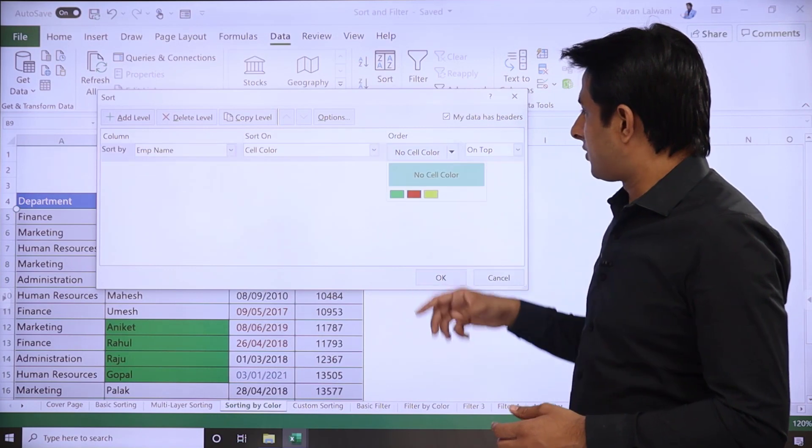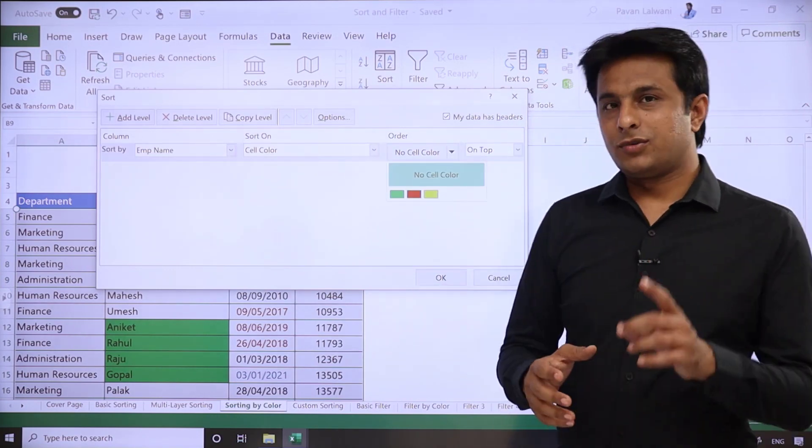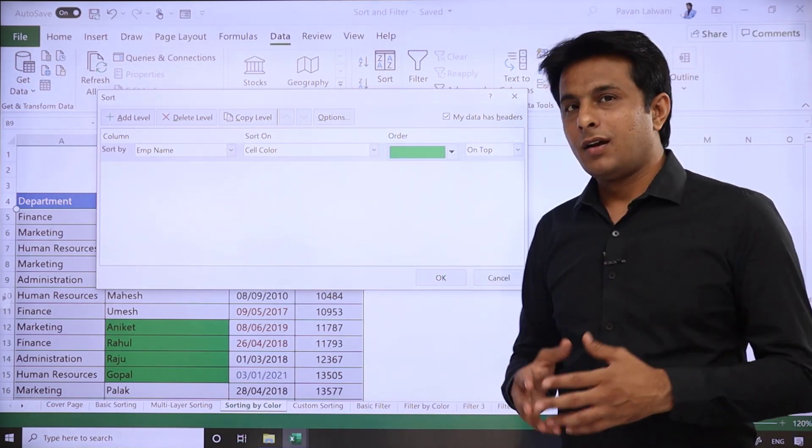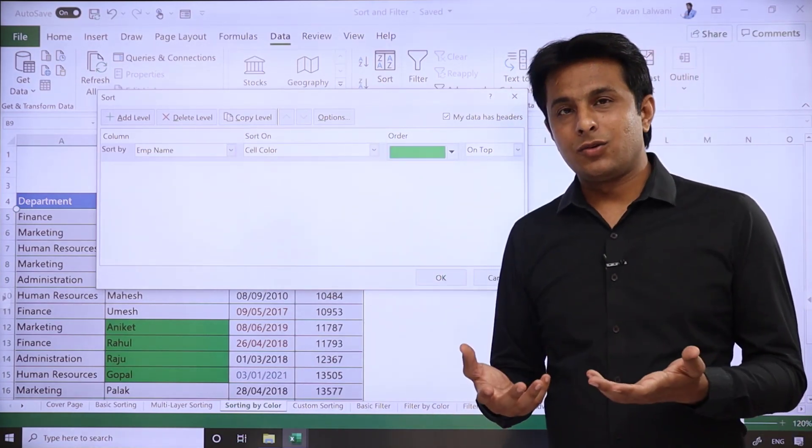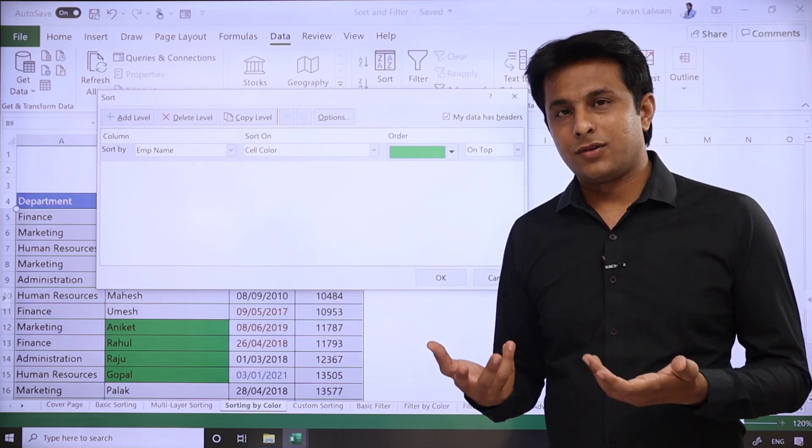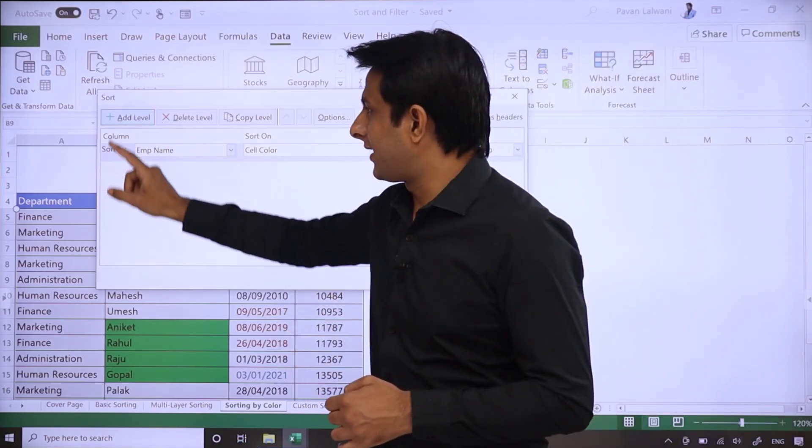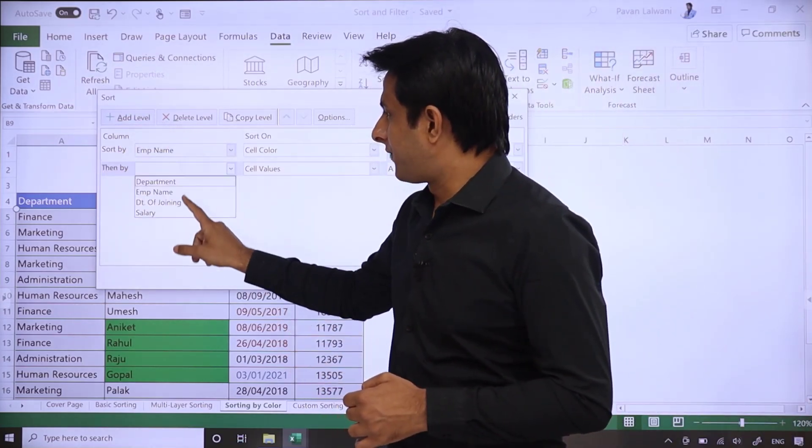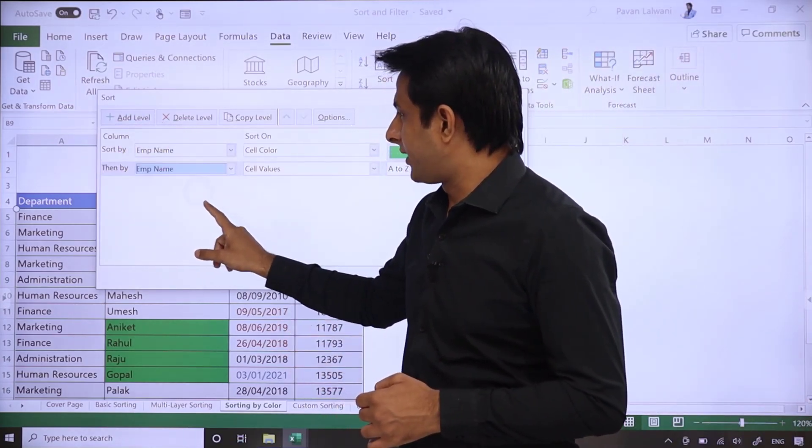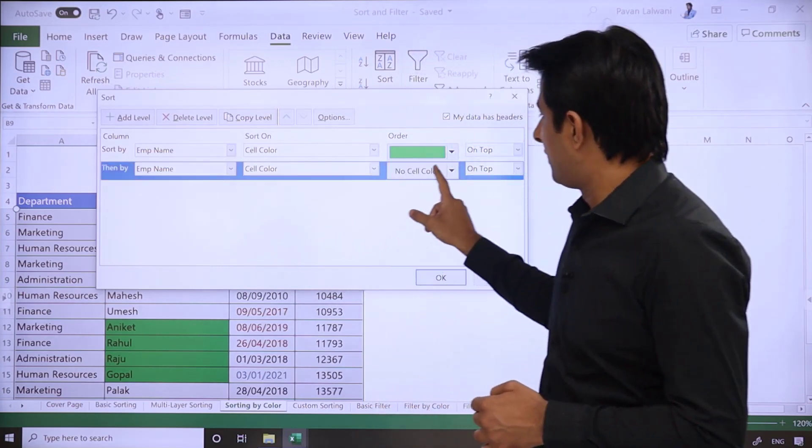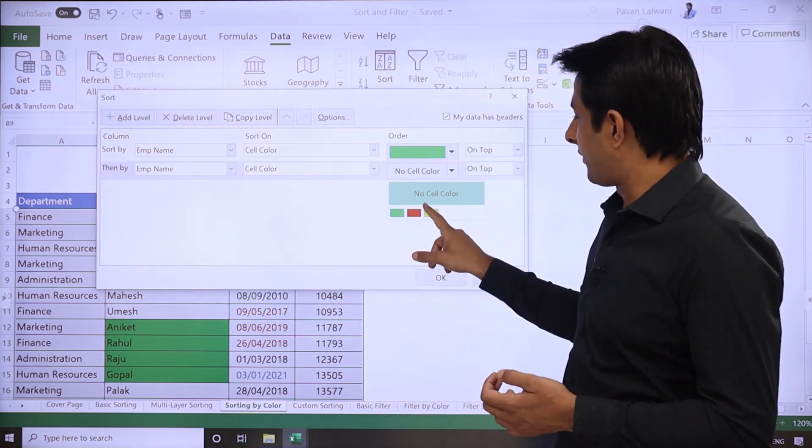So when you select the option Cell Color, which color do you want on top first? Select green color. If green color is done, then what after that? So I can just click on Add Level.